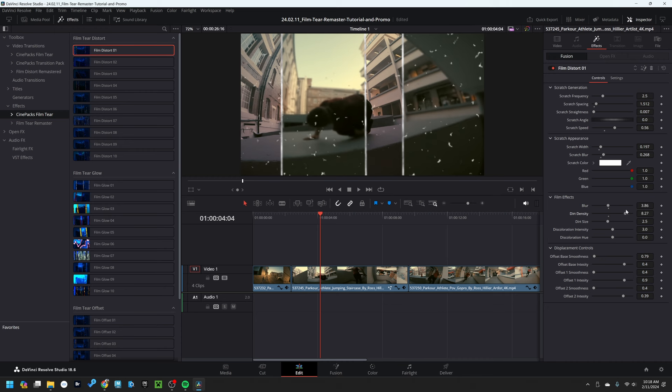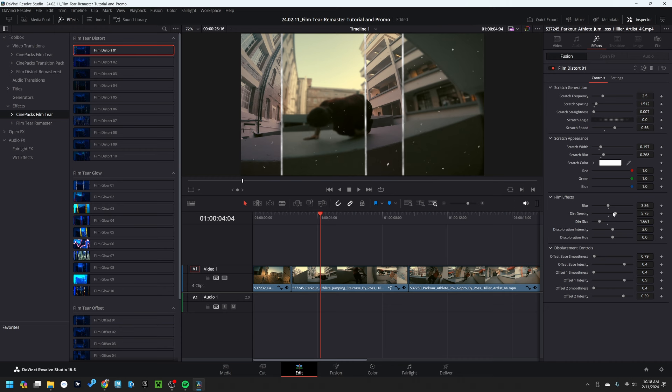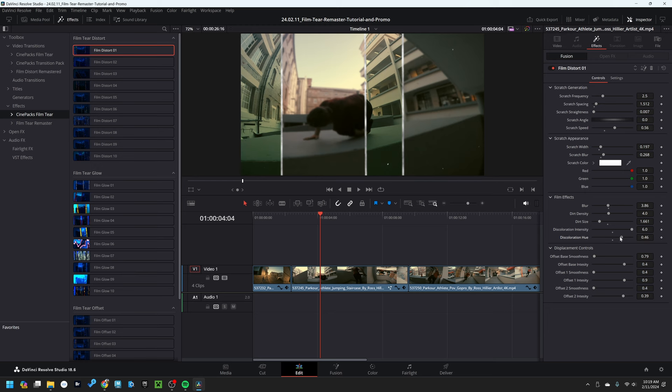There's the dirt density, which affects the entire footage, but we'll just keep that as is, along with the dirt size. So if I wanted to bring up the dirt size I could, but I like it when it's smaller. And then we also have the discoloration intensity. As you can see, when I bring that up, it makes the discoloration stronger or lighter, and the discoloration hue, which changes the hue of it as well.